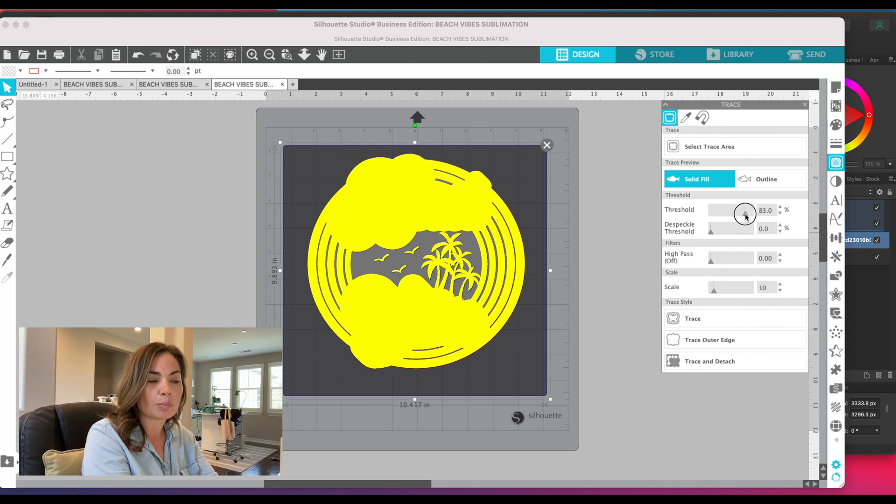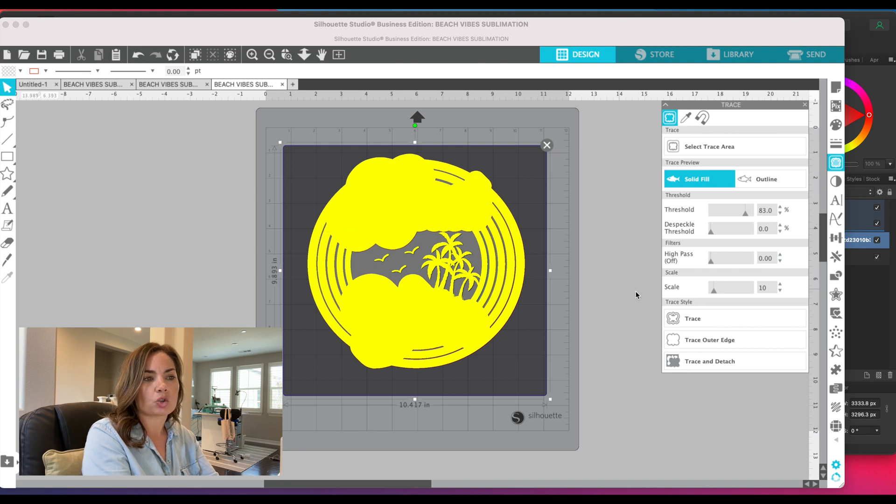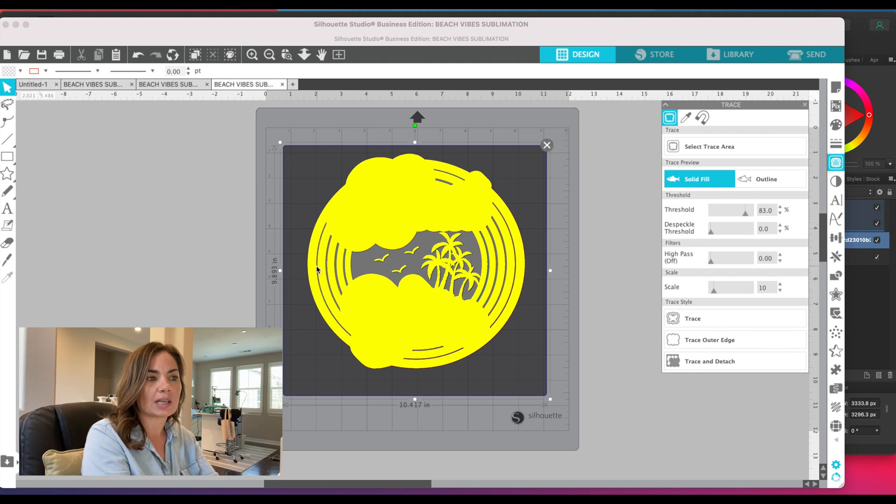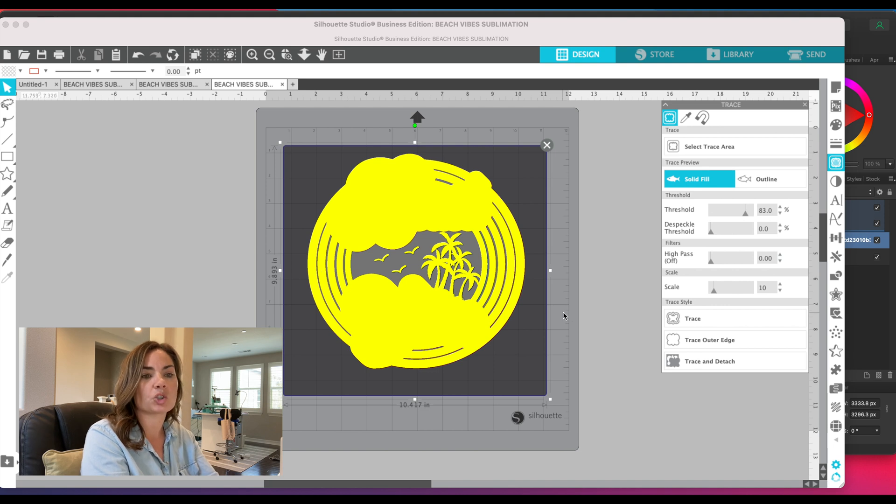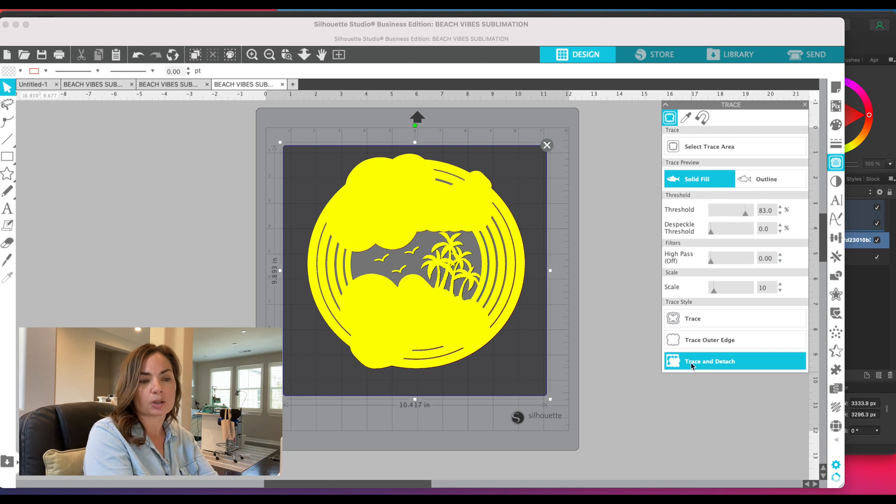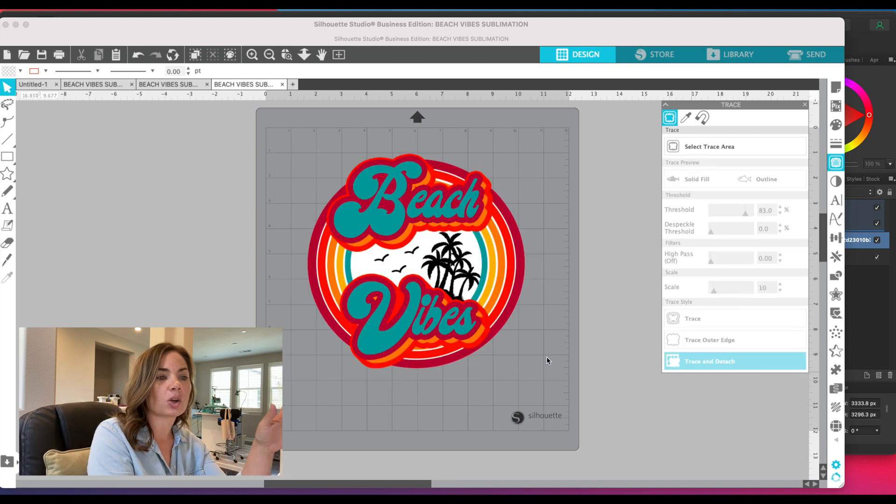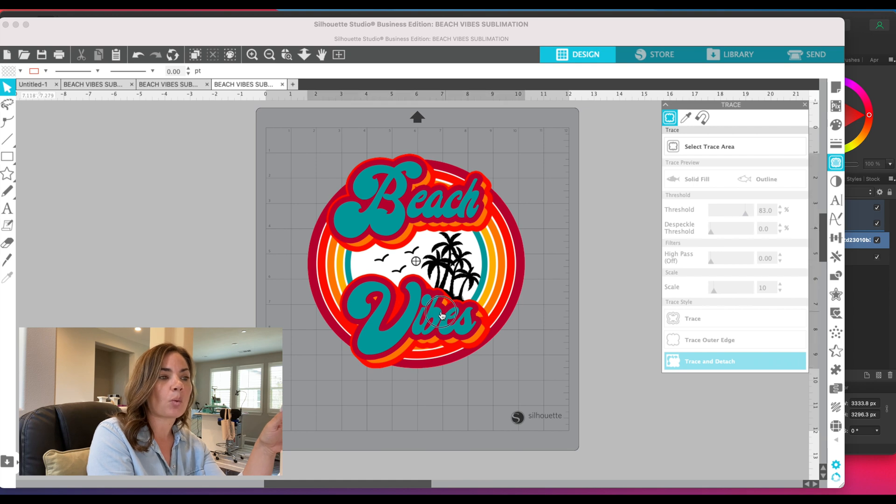Basically, if you were going to trace this as a traditional trace, anywhere that you see a yellow line you would have a cut line. What we want to do is detach the background, so we're going to click 'Trace and Detach.' Now it's going to look like nothing happened, but what we have now is this design that is free of its background.